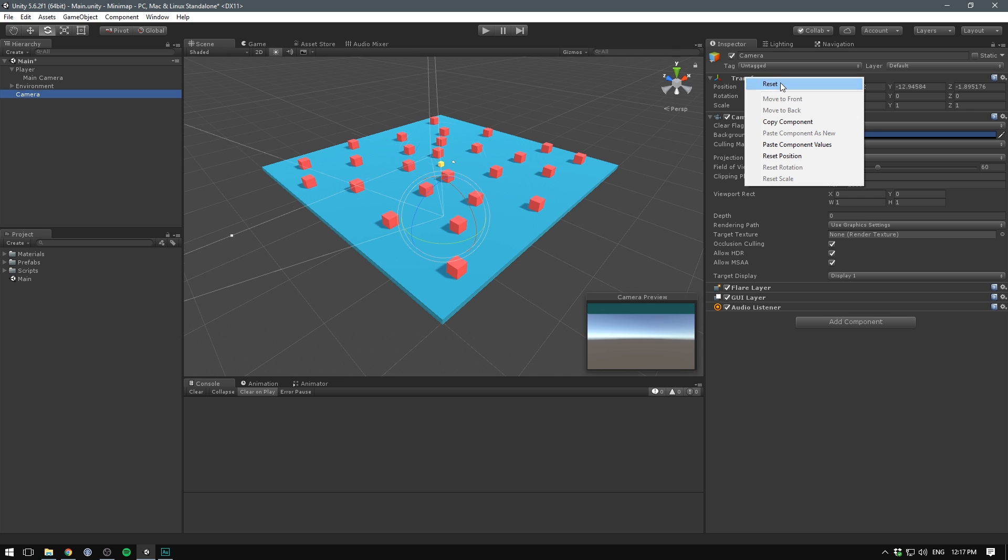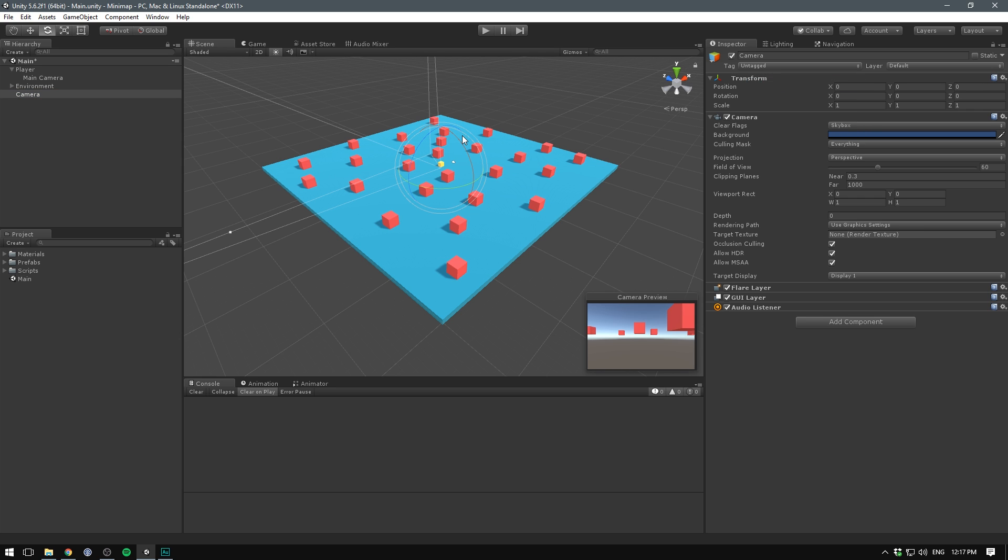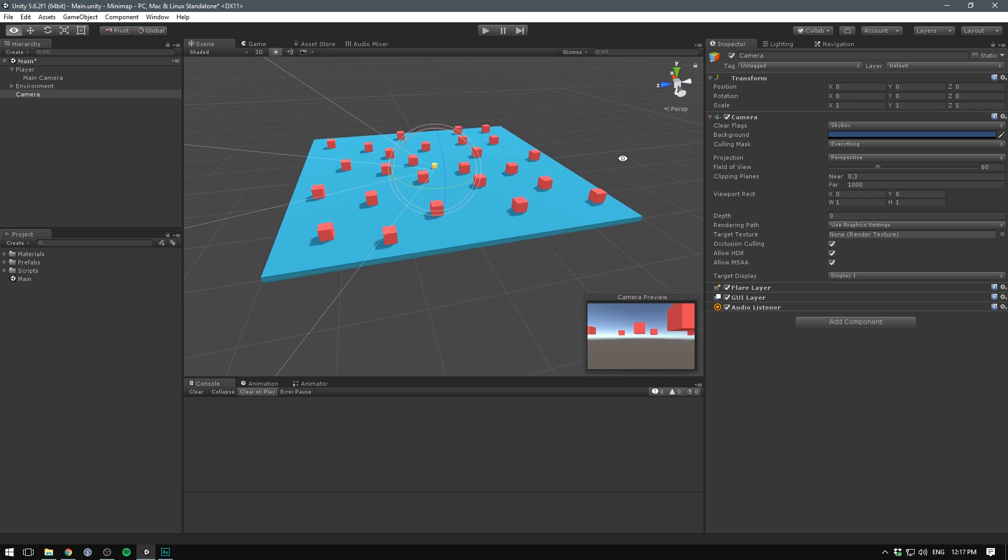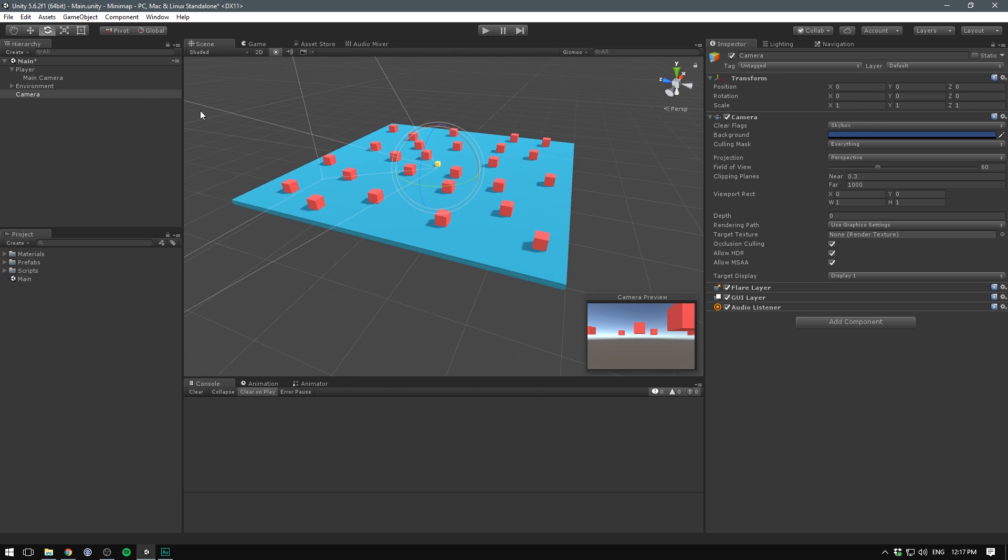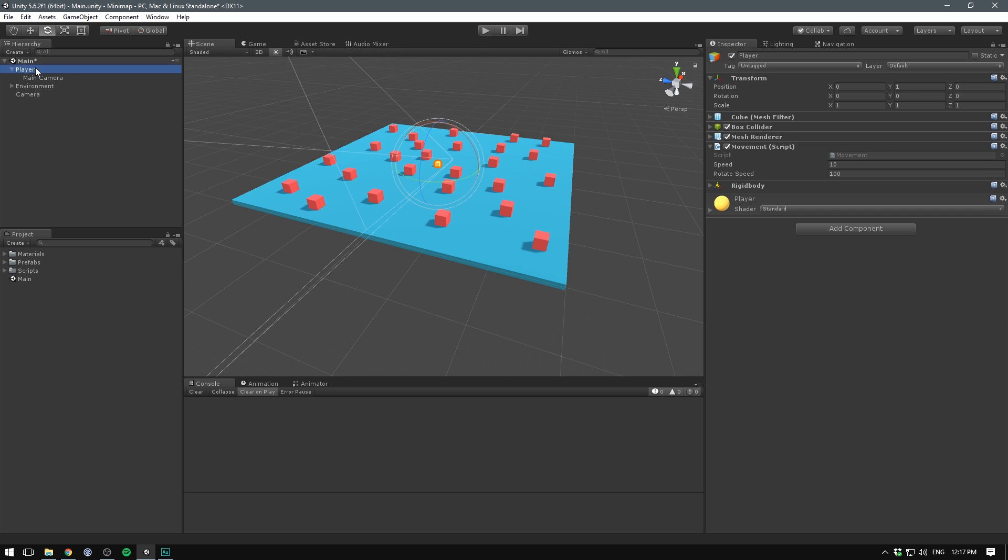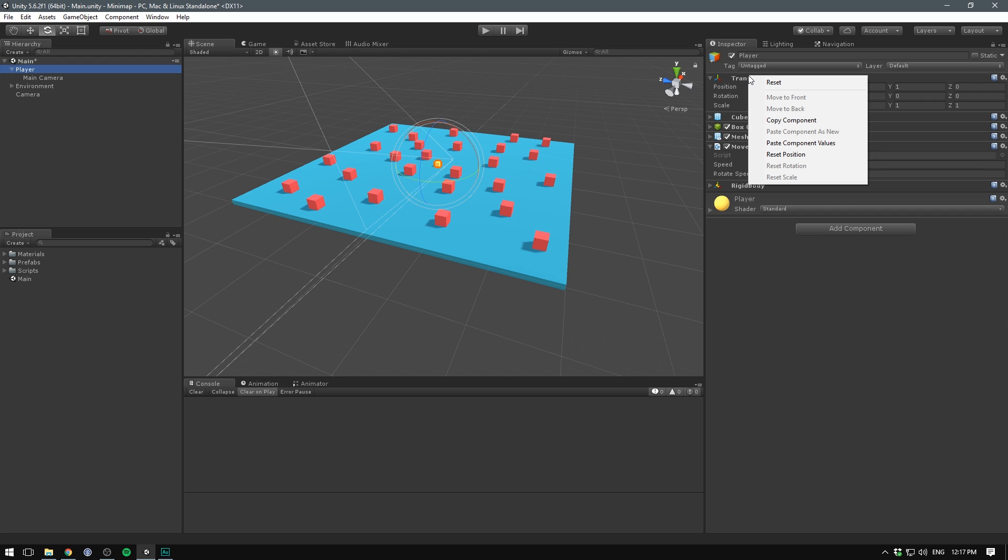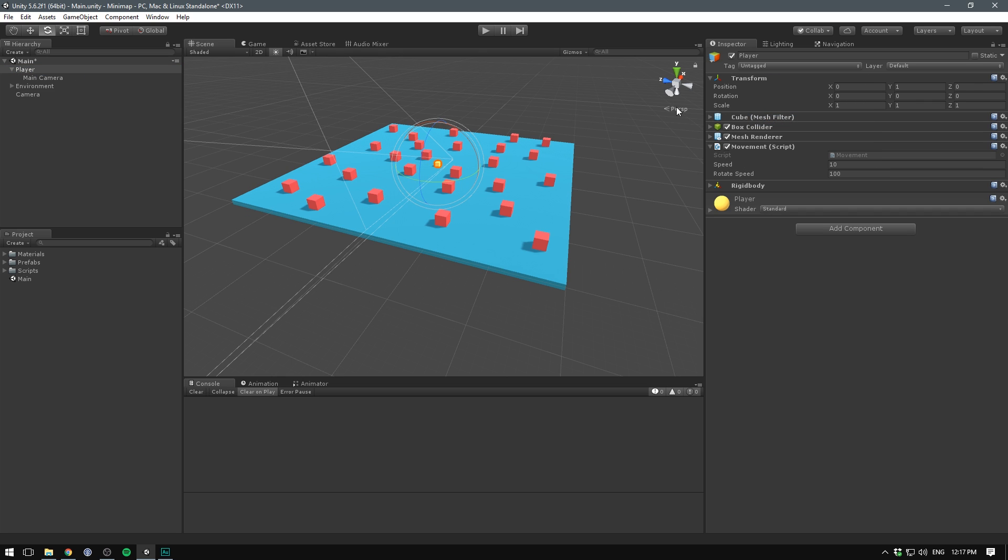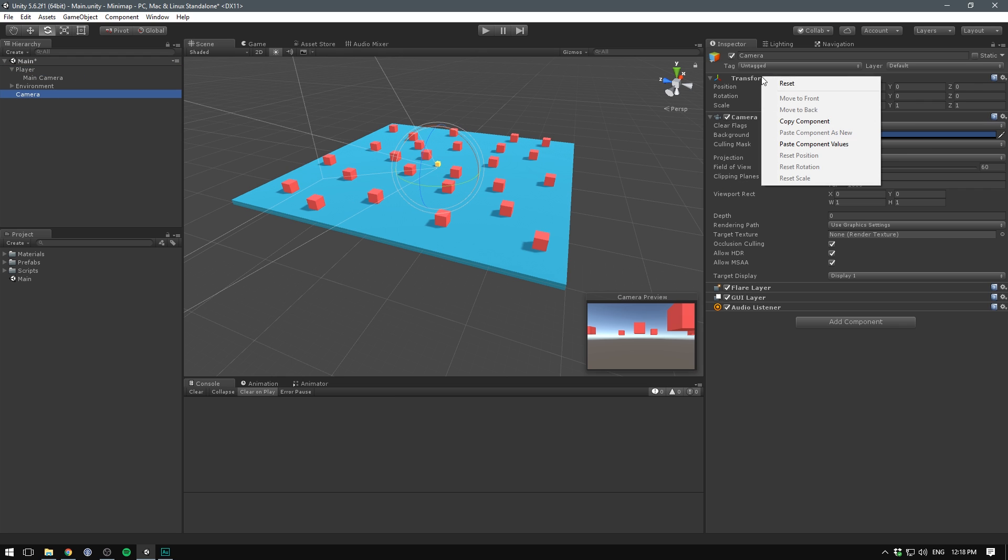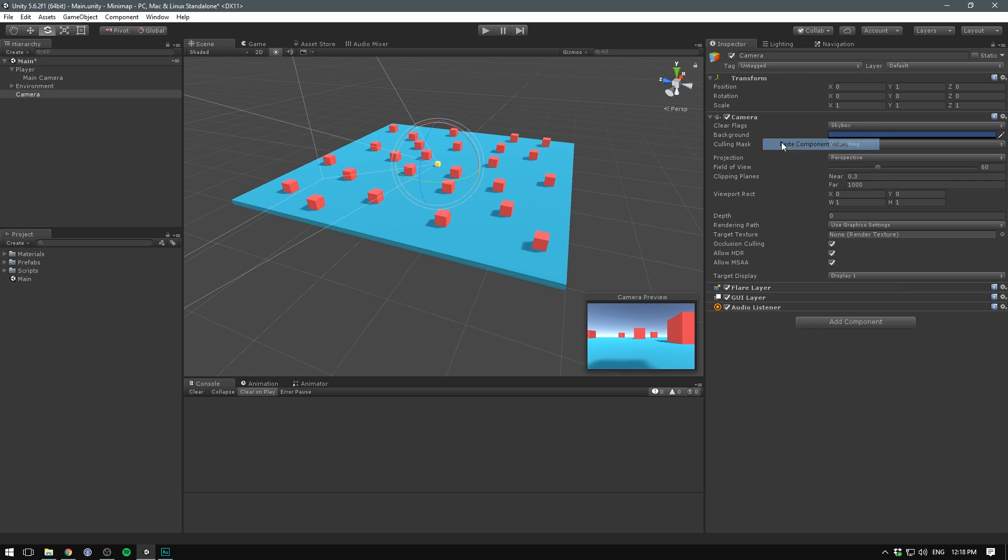Let's then reset the transform on our camera and make sure that this sits at the same position as our player. To do that, we can select our player, right click on his transform, hit copy component. We can then select our camera, right click and hit paste component values.